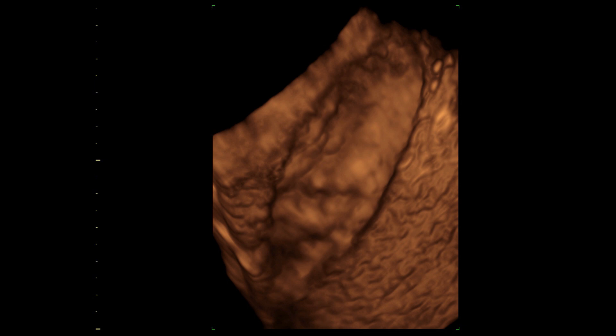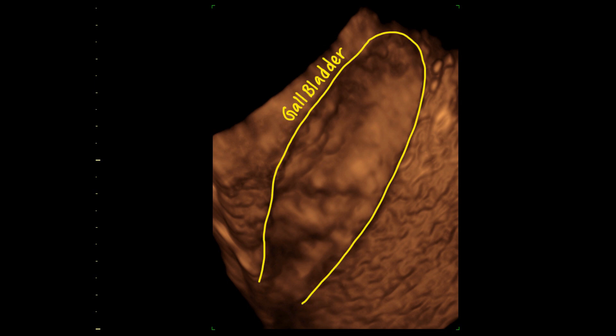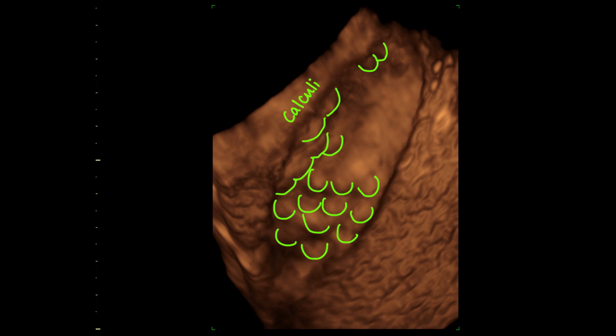Here you can see a poor quality three-dimensional ultrasound image of the gallbladder lumen. The indenting parts are calculi within the lumen.